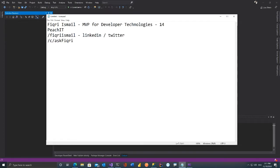Today my aim is to give you some idea about Blazor and what it offers within .NET 5 — that's the main purpose of this session. So what is Blazor?